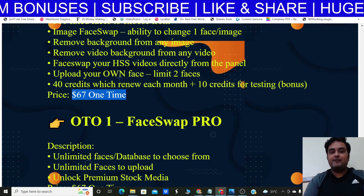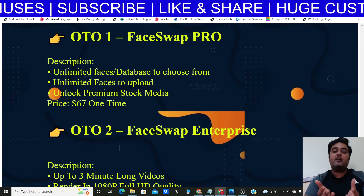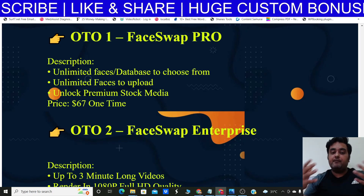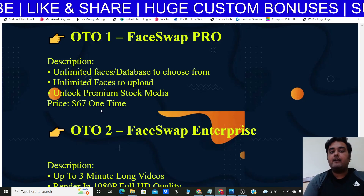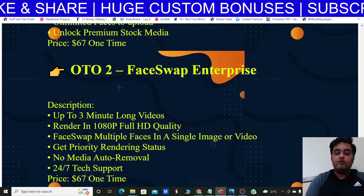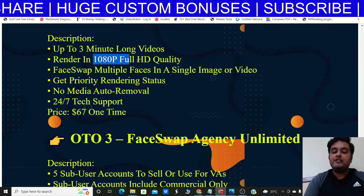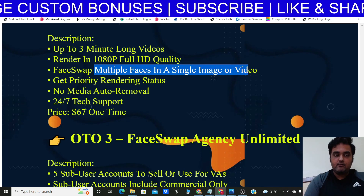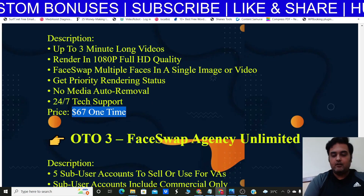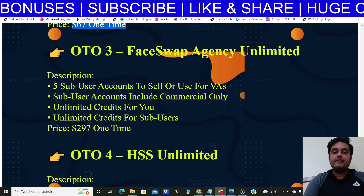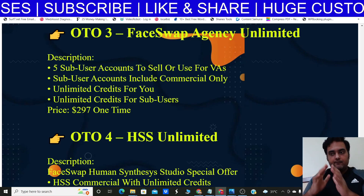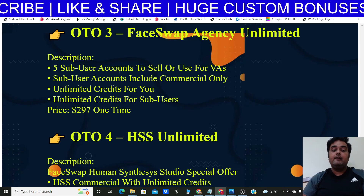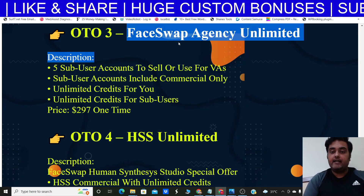OTO 1 is the Pro version with unlimited faces, unlimited face database, and unlimited premium stock media at $67 one-time. I especially recommend the FaceWrap Enterprise edition, which adds full HD video rendering and the ability to swap multiple faces in a single image or video, also at $67 one-time. If you want to scale up production, consider the Agency Unlimited upgrade.